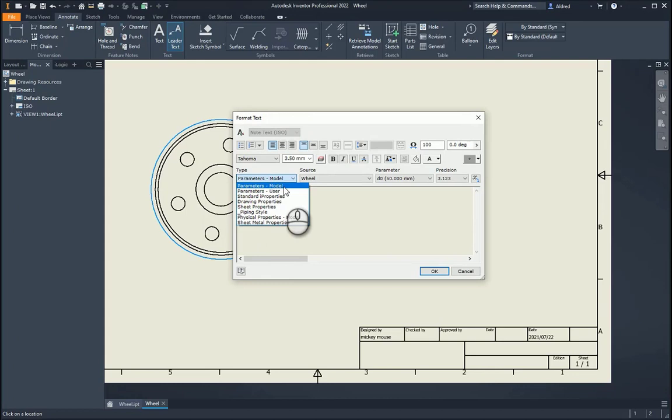For instance, the model parameters, I can grab model parameter values, I can grab user parameter values, standard I properties values from both the drawing and the part as well, your drawing properties, sheet properties, piping styles for all your tube and pipe, physical properties from the model as well as your sheet metal properties.